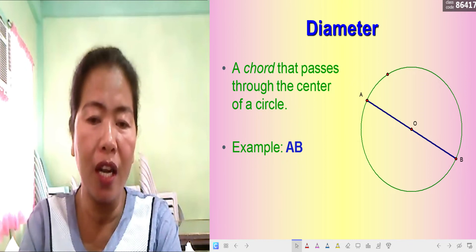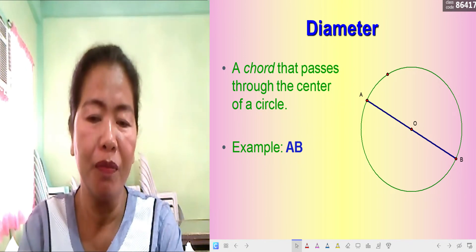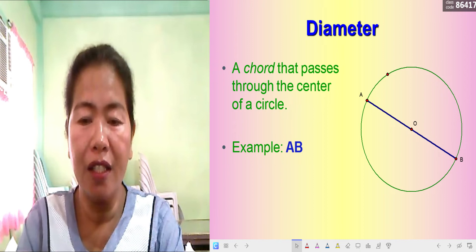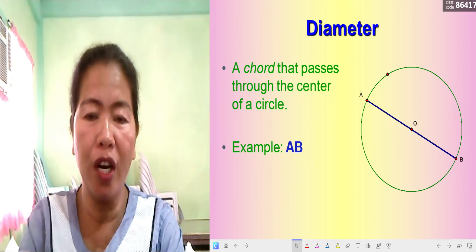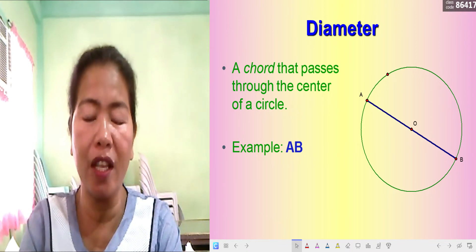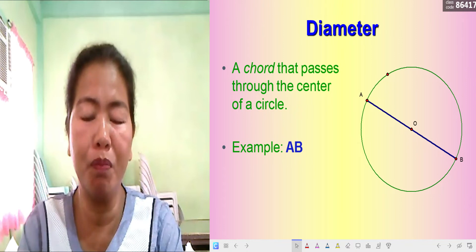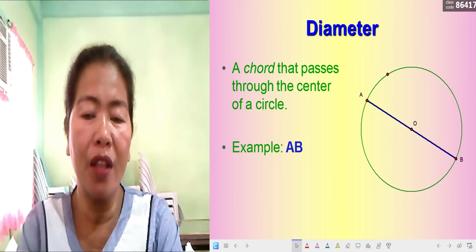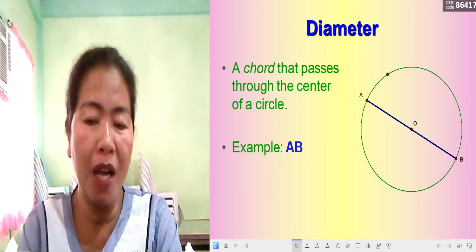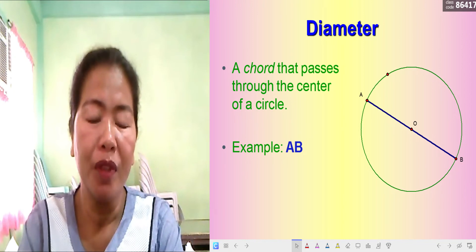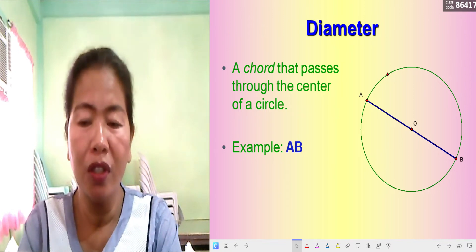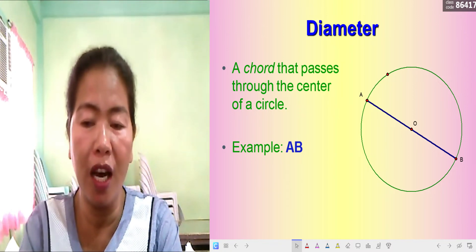The diameter is a chord that passes through the center of a circle. It is illustrated by segment AB, or diameter AB. This is Circle O because the center is named point O, and there are points A and B on opposite sides of the circle passing through the center. So from point A, through center O, to point B — that is the diameter.